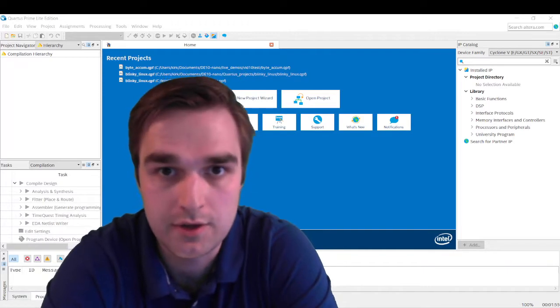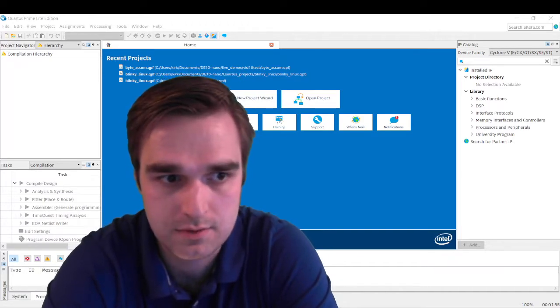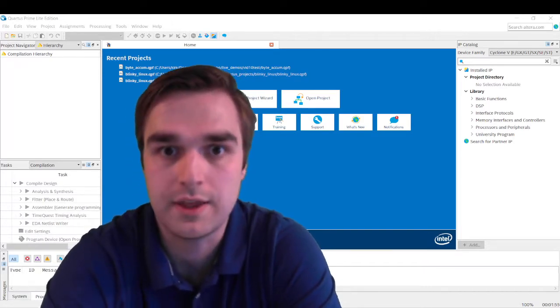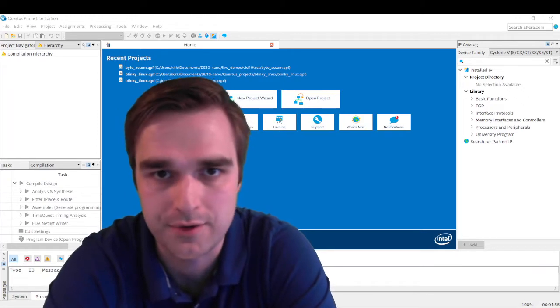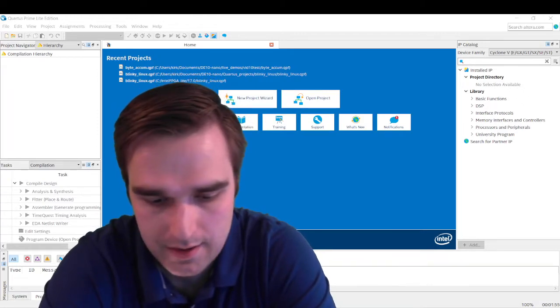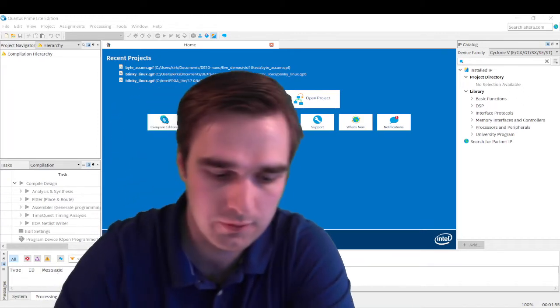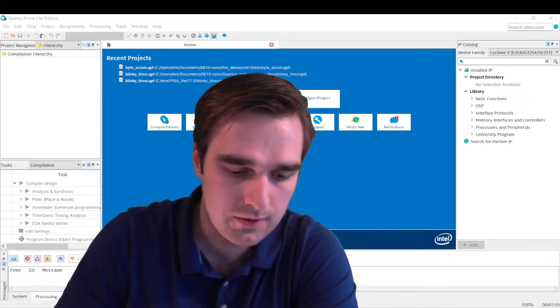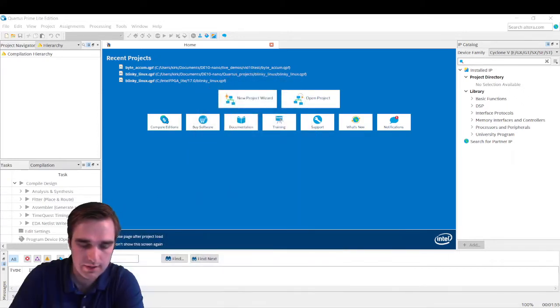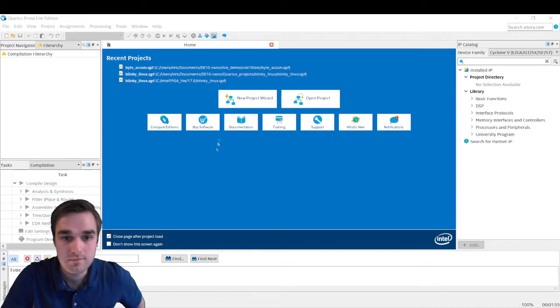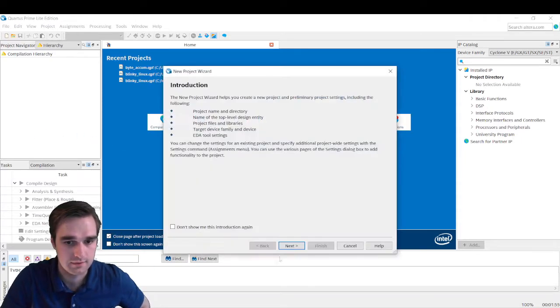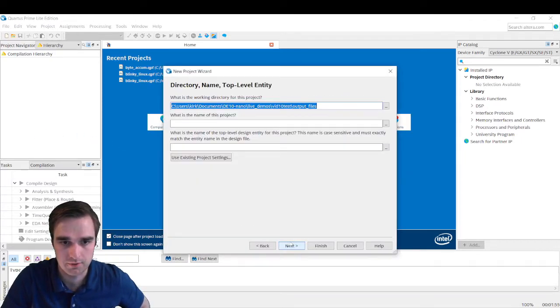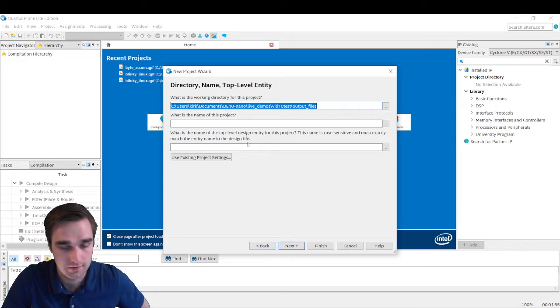So all an accumulator does is it just accumulates or counts up. You can call it a counter if you want to call it that. And yeah, so without further ado, let's jump right into it. So I'm going to create a new project and we're going to go through this. We are going to put this design on the DE10 nano.